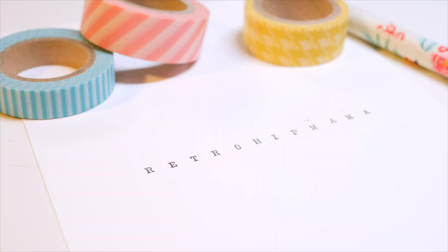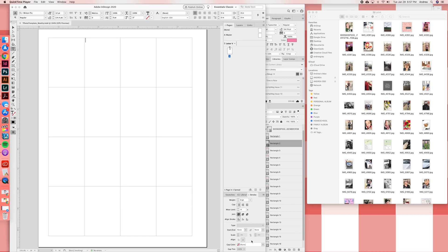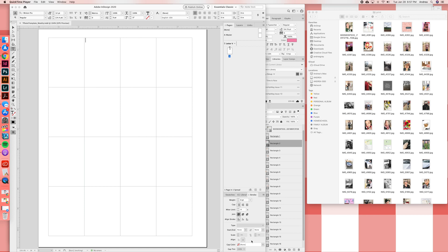Hey crafty babes, it's Andrea. Today I want to show you a quick tutorial on using my weekly memory keeping templates that are available in my shop. Some of you have been asking how to use the templates if you're not very familiar with Photoshop or InDesign, or if you haven't used them enough to know quick ways to use these templates for weekly memory keeping.